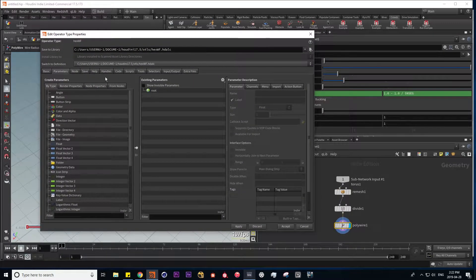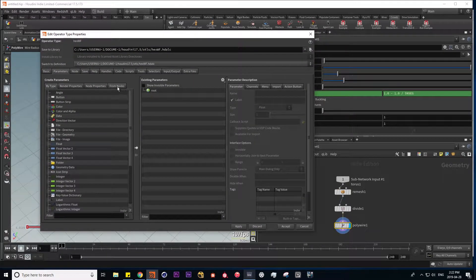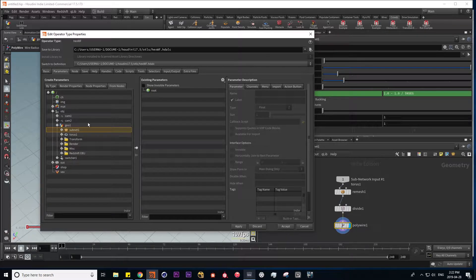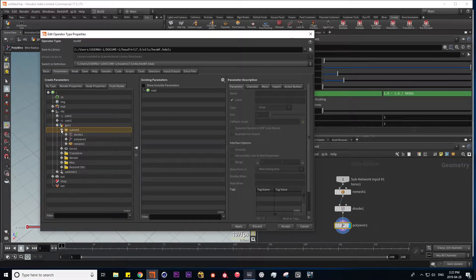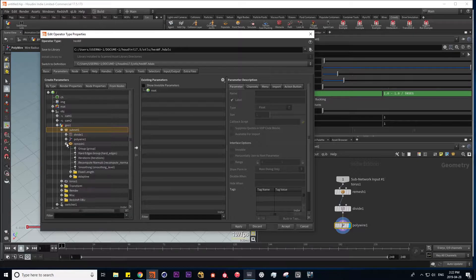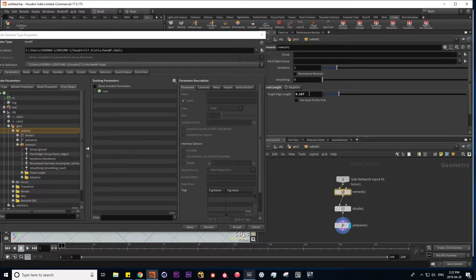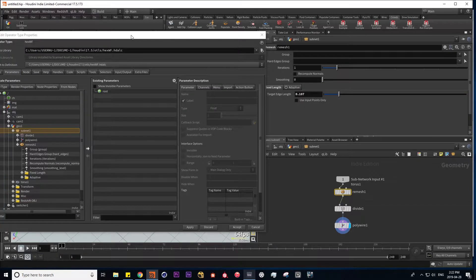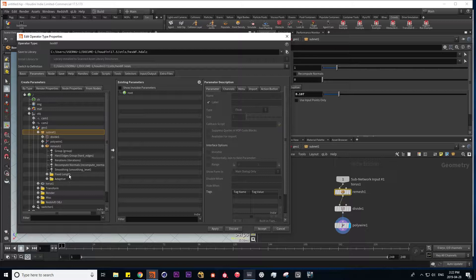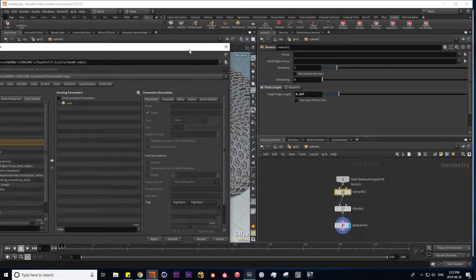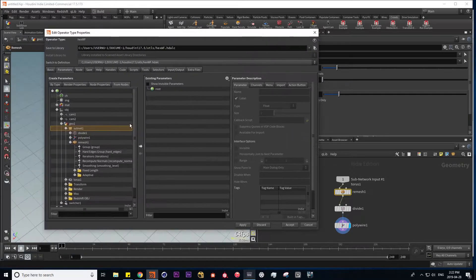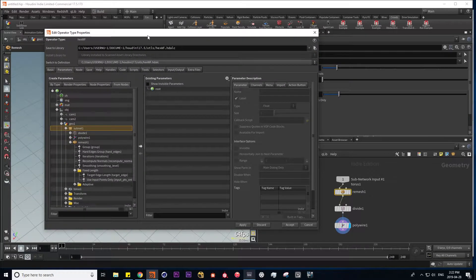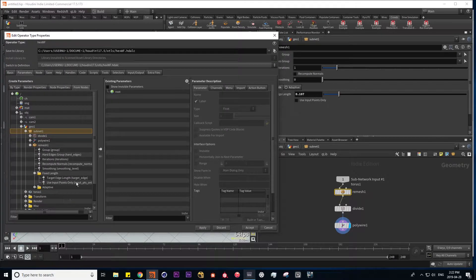So I'm going to find these parameters under this tab from nodes. What we're looking for is our subnet. The first thing we want to fetch is the target edge length, which we can find under the fixed length folder. And here we have target edge length.